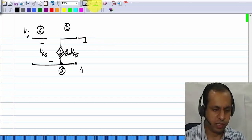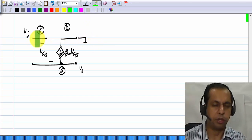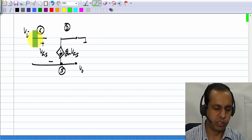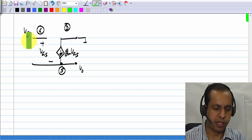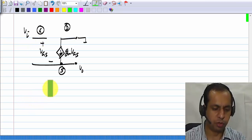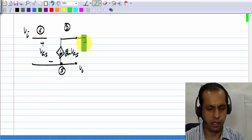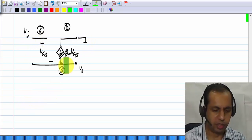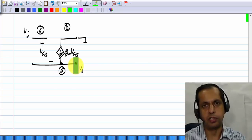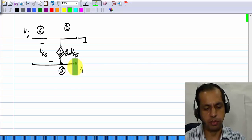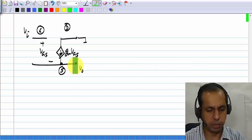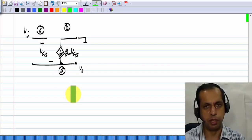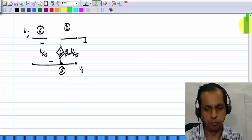When I say the input is applied to the gate terminal, it obviously means between the gate and some common ground to which the drain is also connected. And similarly, when I say the output is taken from the source terminal, it means between the source terminal and ground.